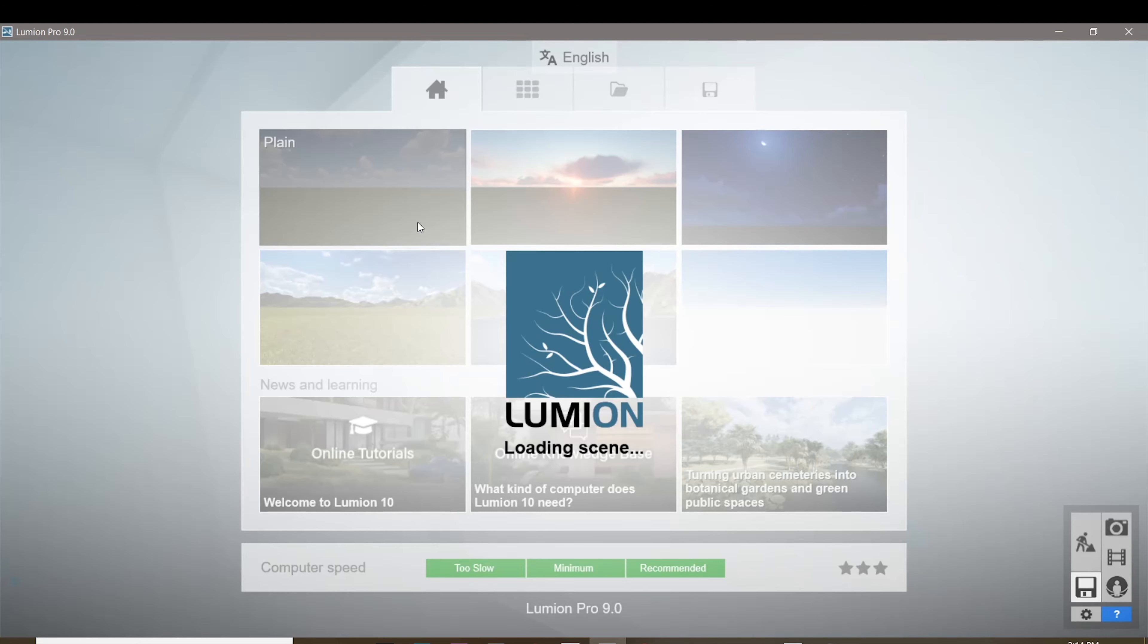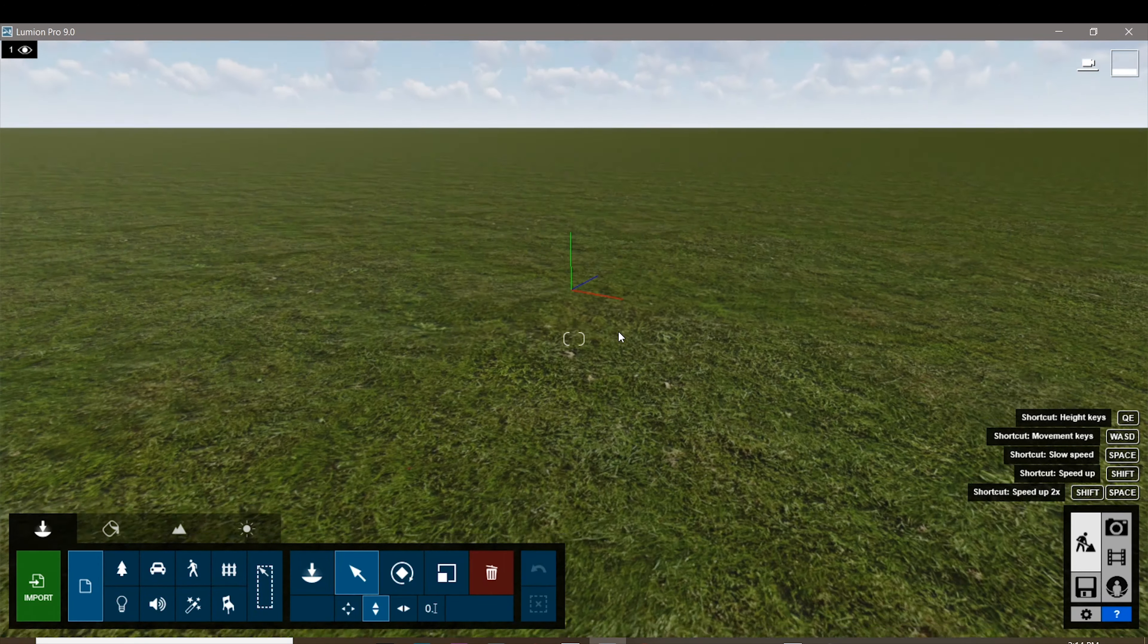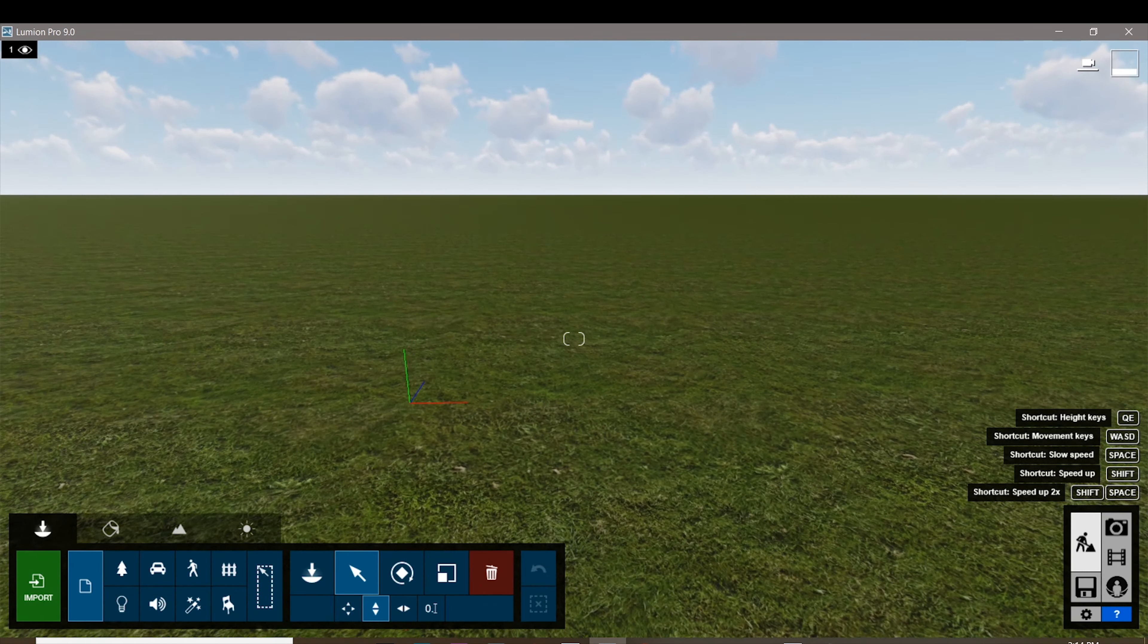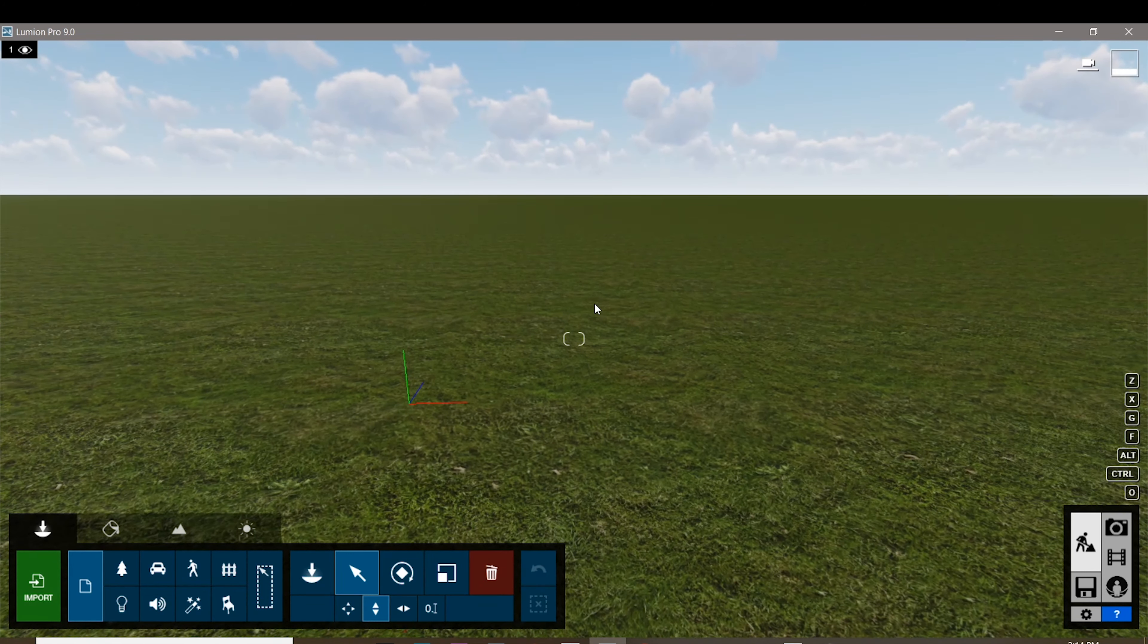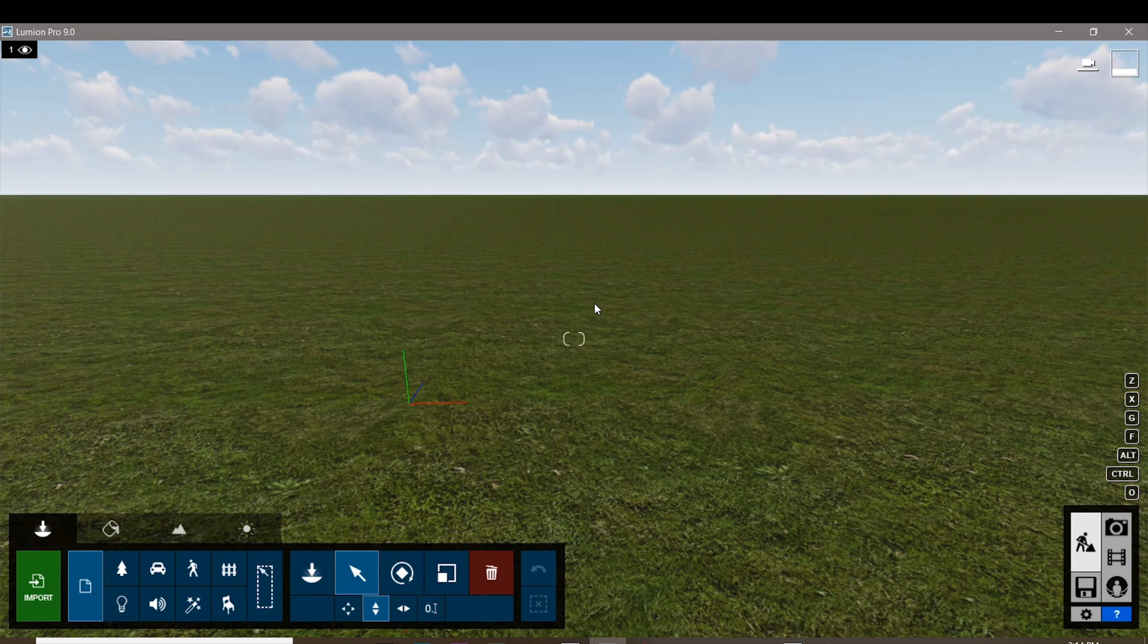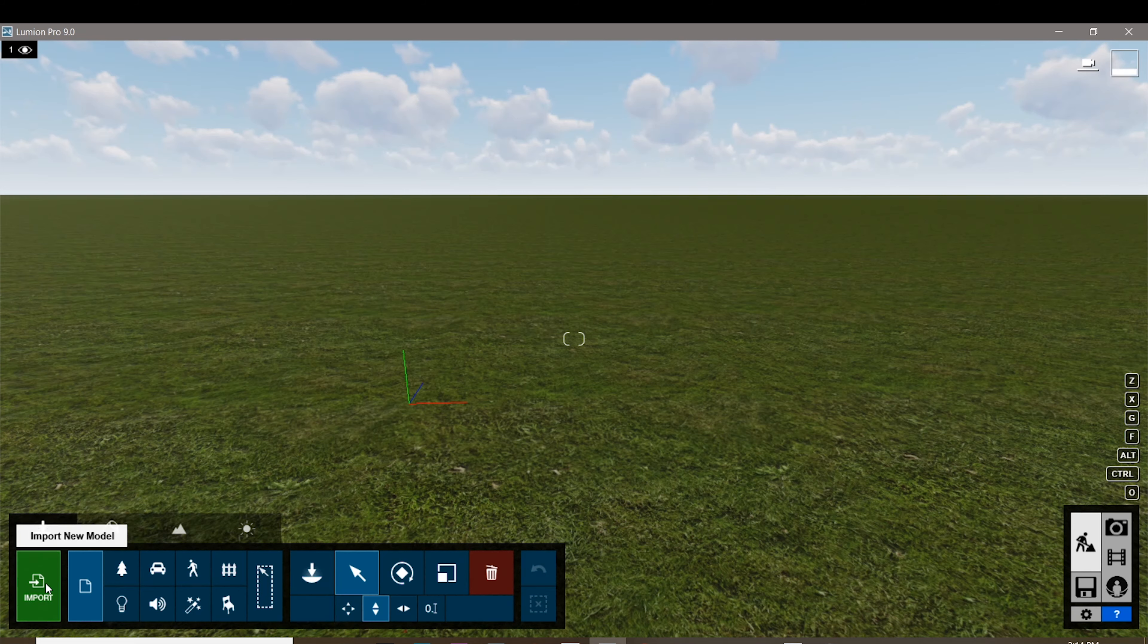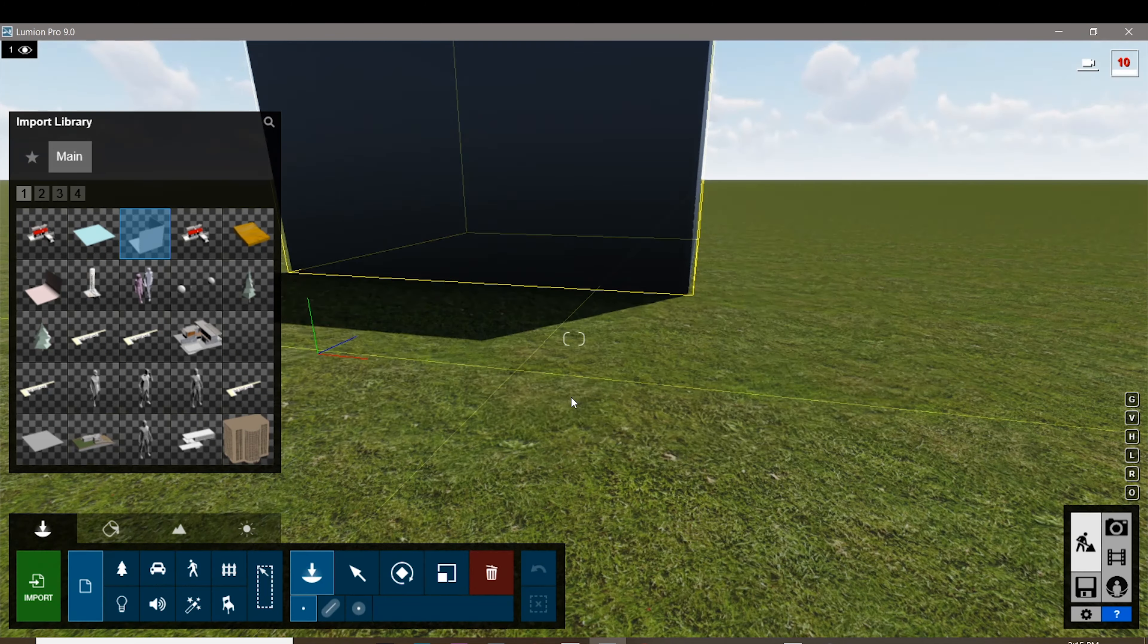Before we start importing our files, I just want to mention that in order for you to achieve that scaled model or physical style model for rendering, you're gonna have to actually emulate that it is in fact a scale model in Lumion. So it's not gonna be like a one-to-one scale but rather a lot smaller scale than that.